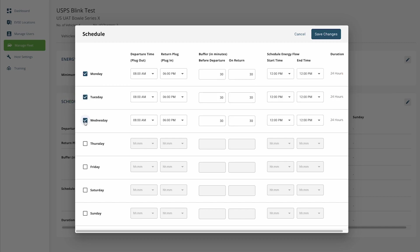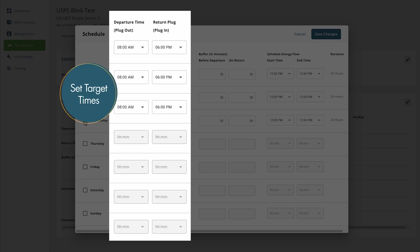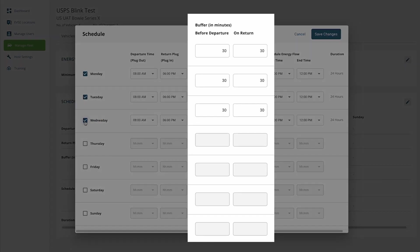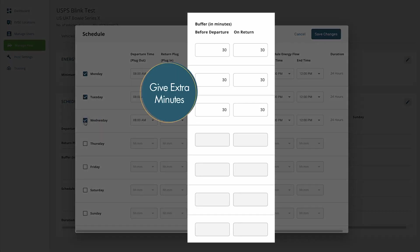The Departure Time and Return Plug Time are parameters that can trigger notifications based on target times for vehicles to leave and return to the depot. The Buffer Time adds extra minutes before the departure time and after the return time. This triggers notifications for early departures or late returns.